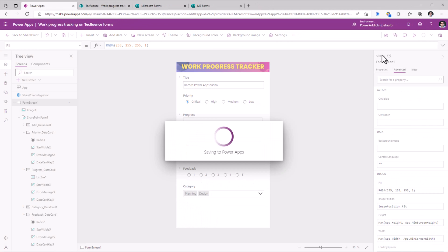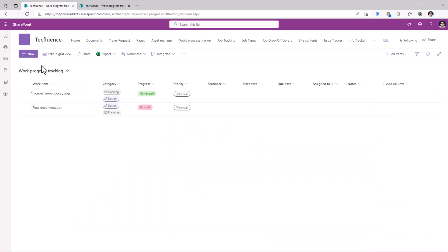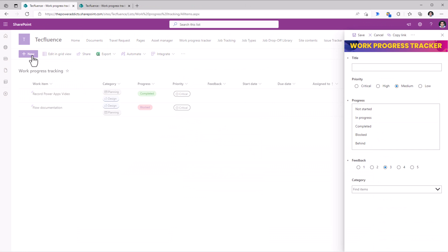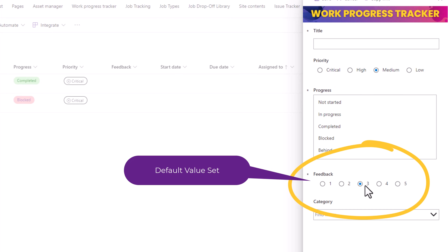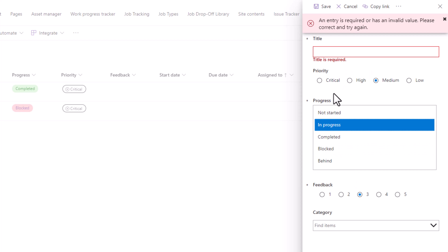Let's publish these changes and create a new item. Any data cards that were set as mandatory would require to be filled in order for the user to submit the data in the form.